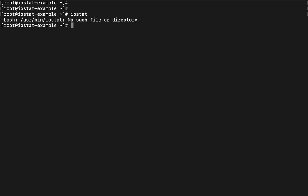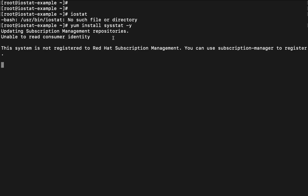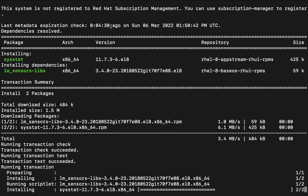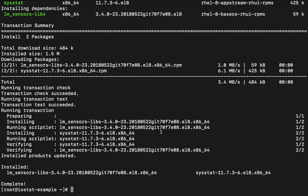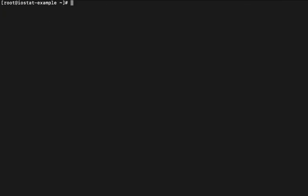So guys first of all let us keep this thing in mind that if this package is not installed in operating system we can install like with the command yum install sysstat. This is the particular package for this command.